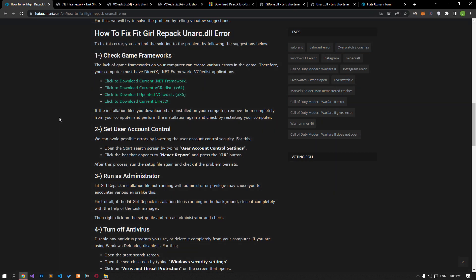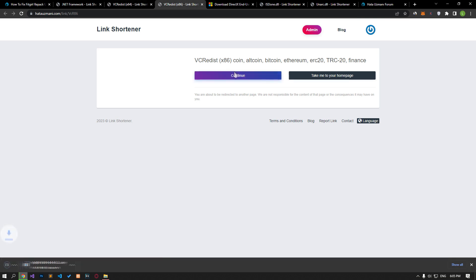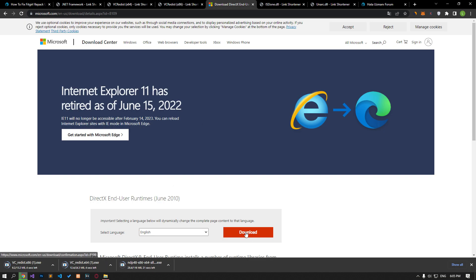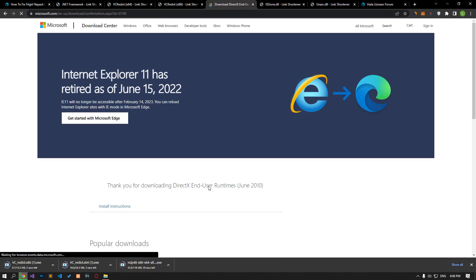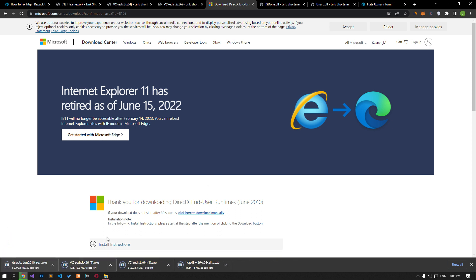The lack of game frameworks on your computer can create various errors in the game. Therefore, your computer must have DirectX, .NET Framework, and VC Redist Applications. If your computer does not have these libraries installed, you can access the links in the article and download them together to perform the installation process.